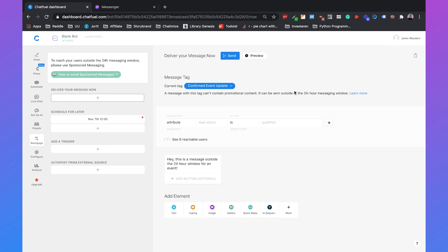So that's how you can send a broadcast inside the 24-hour window and outside the 24-hour window with Chatfuel.